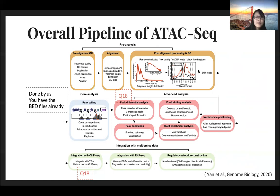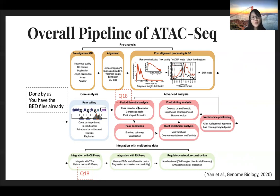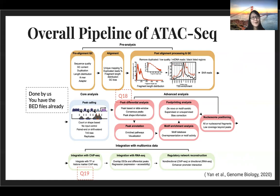All these previous steps have already been done by our side, so when you start with the homework questions you already have the BED files. All the pre-analysis and core analysis is done. In question 18 we're asking you to do peak differential analysis — downstream analysis after you have the peak regions and BED files. In question 19 we ask you to integrate it with ChIP-seq analysis.